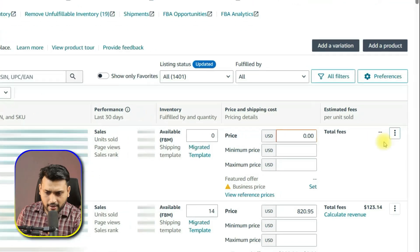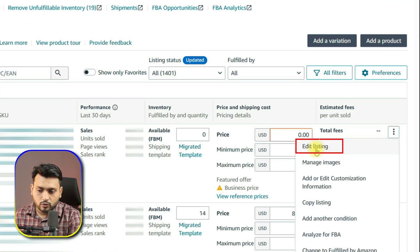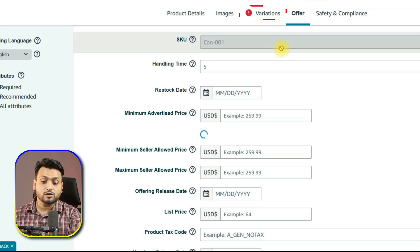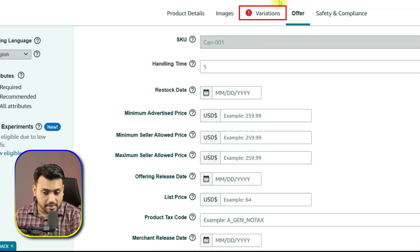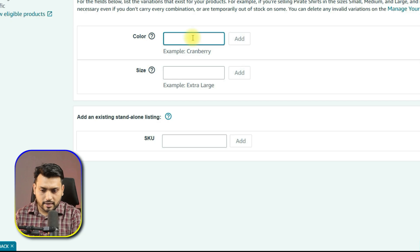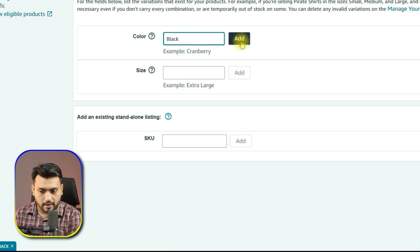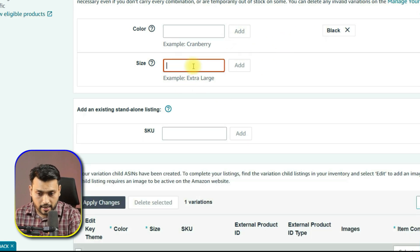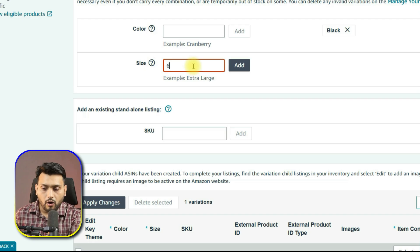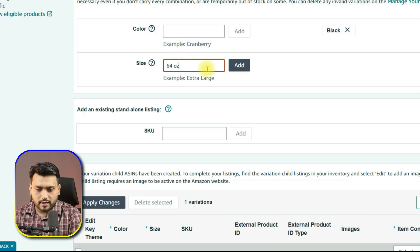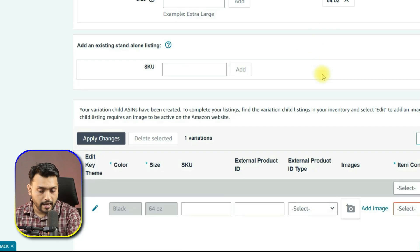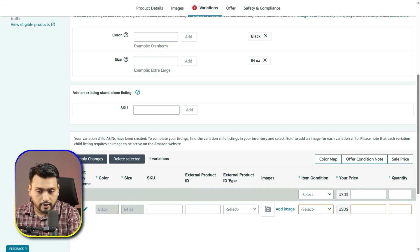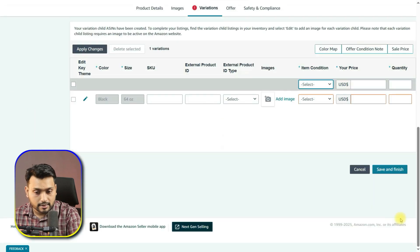But what if you have already created a listing and want to add variations later? On the parent listing, open the dropdown menu and click Edit Listing. Go to the Variation tab and you will see the same page we used earlier. Let's say you have introduced a new color — simply add it here. If it comes in the same sizes as your existing ones, enter those sizes too. Or if you are adding a brand new size, for example 64 ounce, you can add that as well. Just fill in the required fields like before and then click Submit.